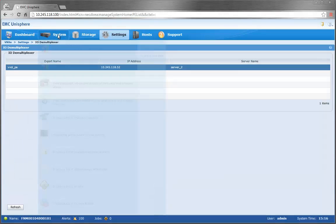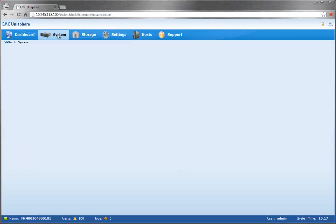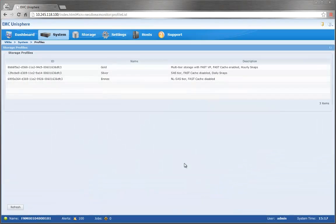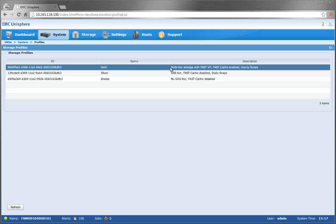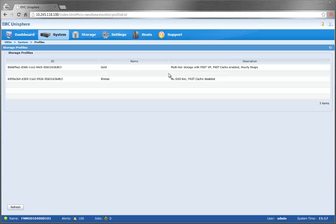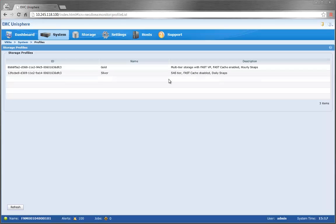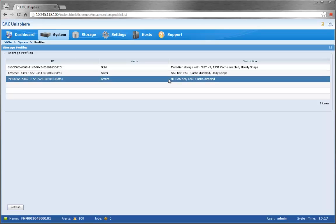Let's now navigate through System to Profiles. And here are all the profiles that describe the pools that VVol data stores are provisioned from. The different levels of gold, silver, and bronze describe the storage capabilities that get published to vCenter, which will be later used to create storage containers on pools with those specific capabilities.